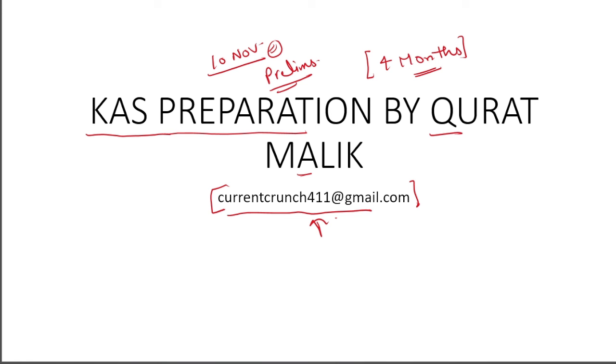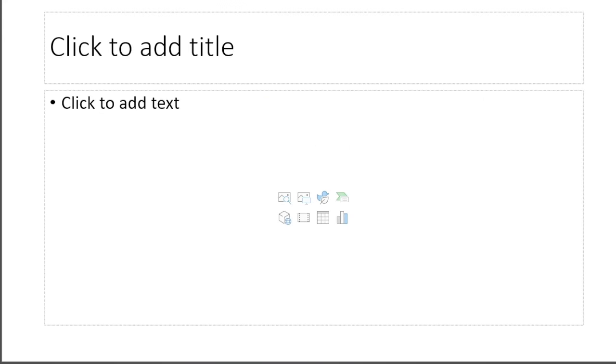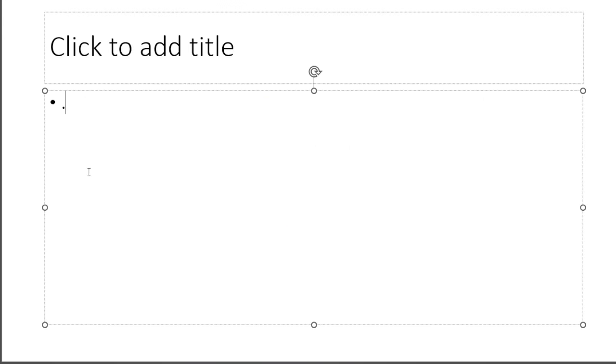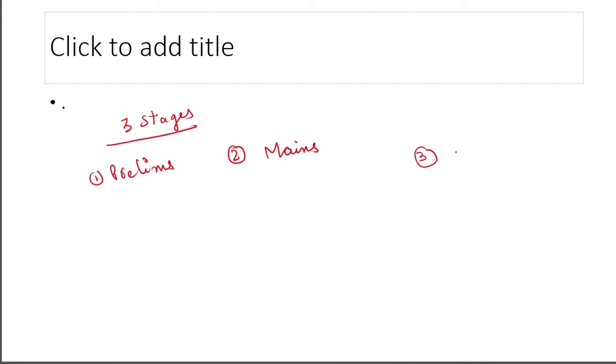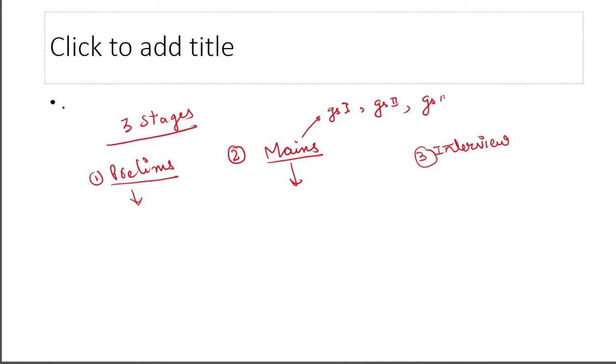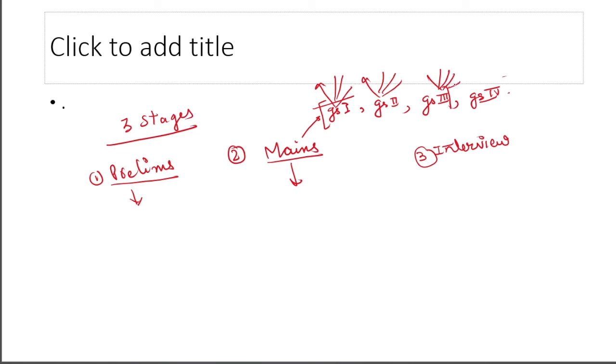First, for the first-timers and freshers who do not know anything about KAS exam, I will tell you a little bit. The KAS exam is conducted in 3 stages. Stage 1 is called prelims. Stage 2 is your mains exam. And the third one is your interview. The prelims and mains syllabus have some similarities.